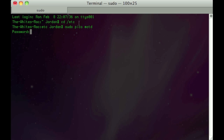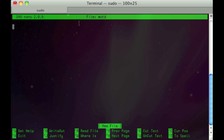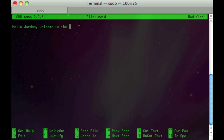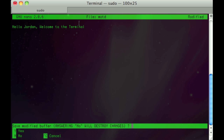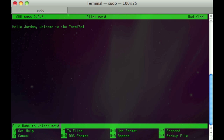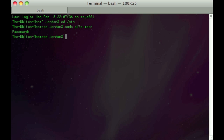Now type in 'sudo pico motd' — that's m-o-t-d — and hit Enter. You have to type in your password; it won't show up on screen, then hit Enter. Now just type in whatever message you want. I'm going to type 'Hello Jordan, welcome to the terminal.' Then hit Ctrl+X, then hit Y to save what you just did, and then hit Enter.